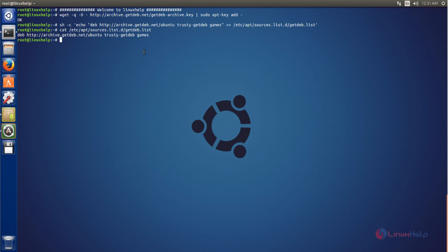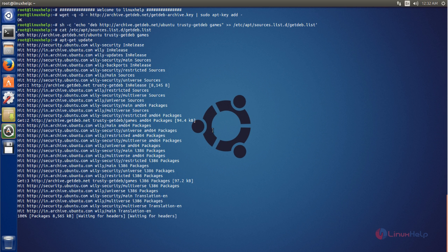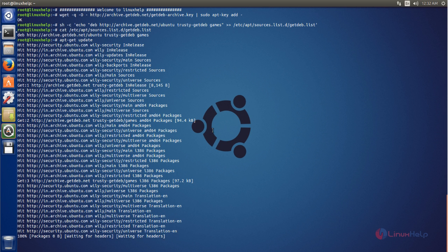After adding the repository file, we need to update the system repository. Type apt-get update and hit enter. Now the repository is updating — wait for some time.